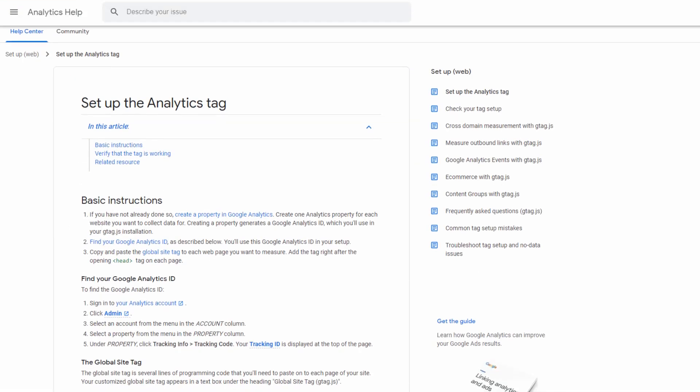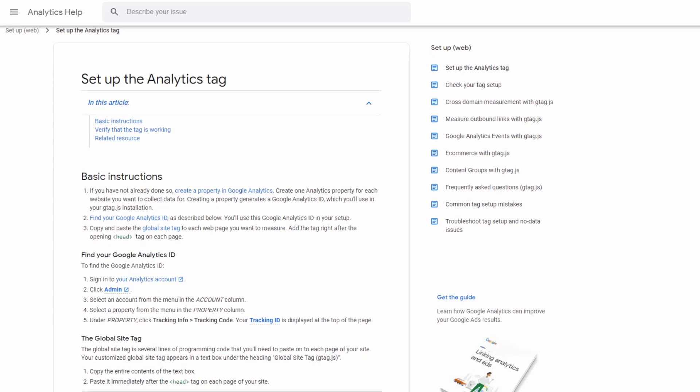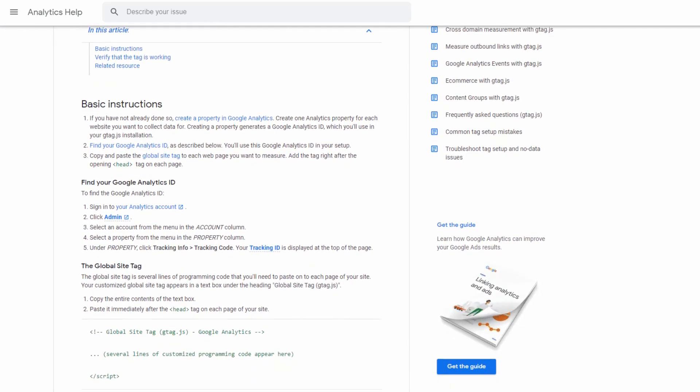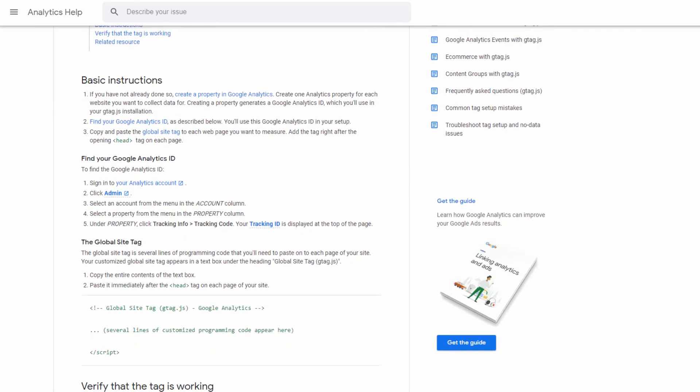You can find detailed instructions on how to do this directly in the Analytics Help from Google.